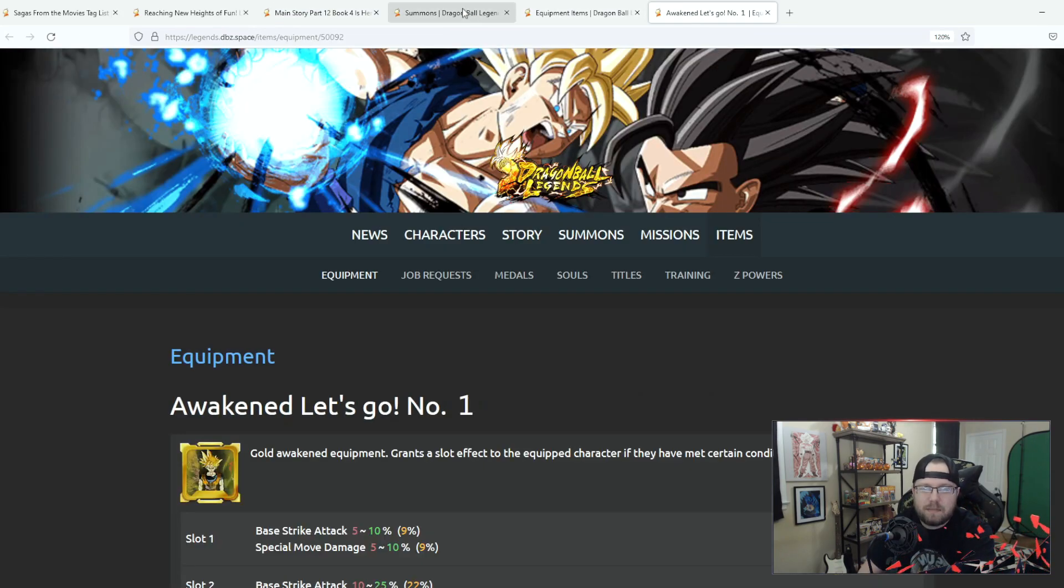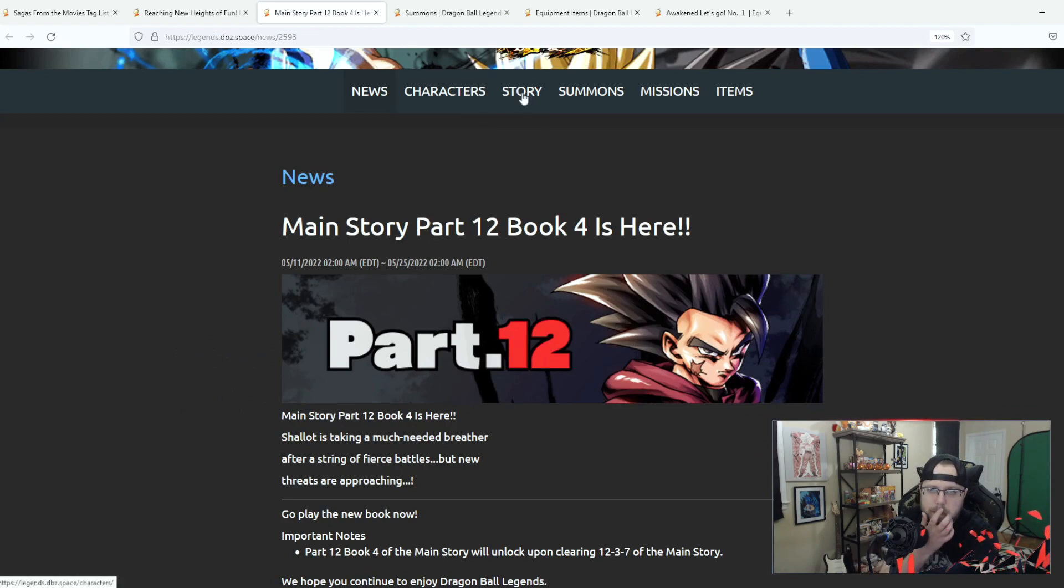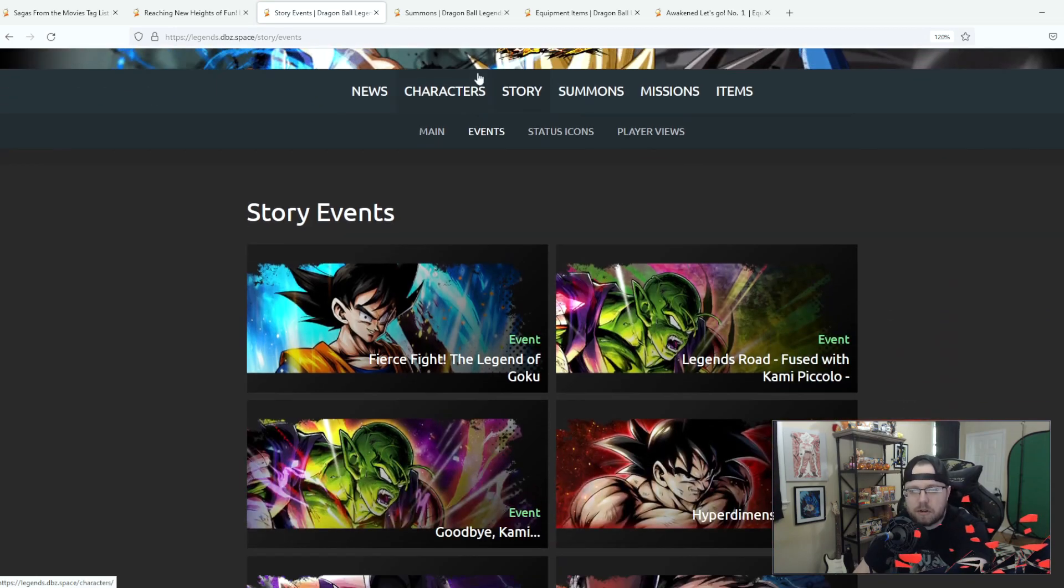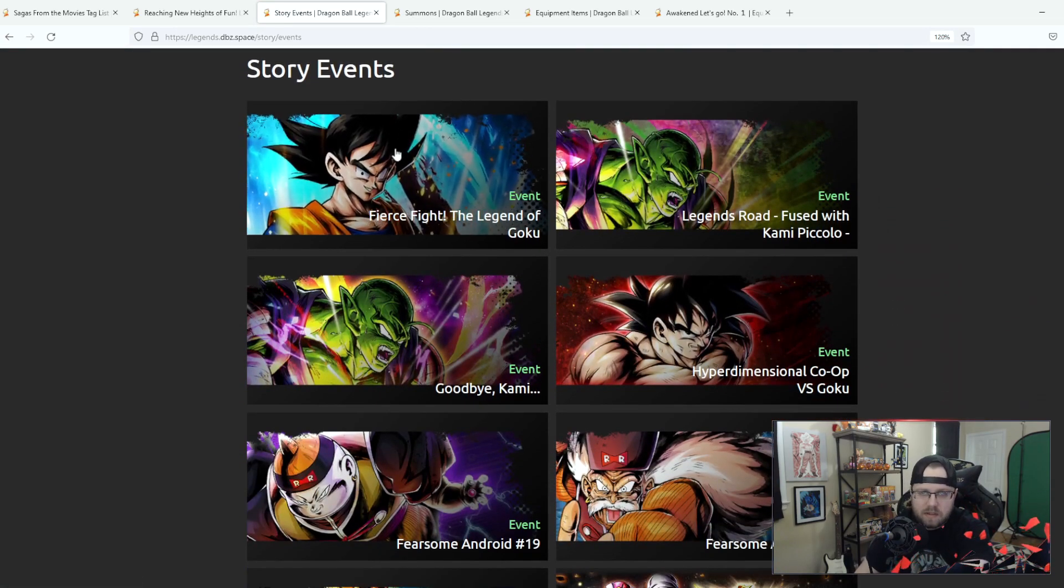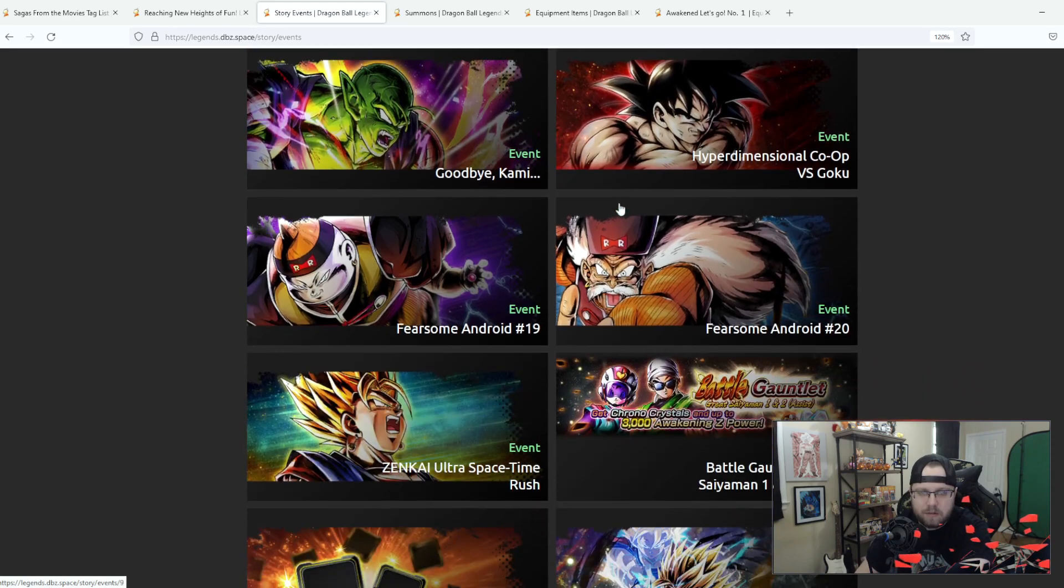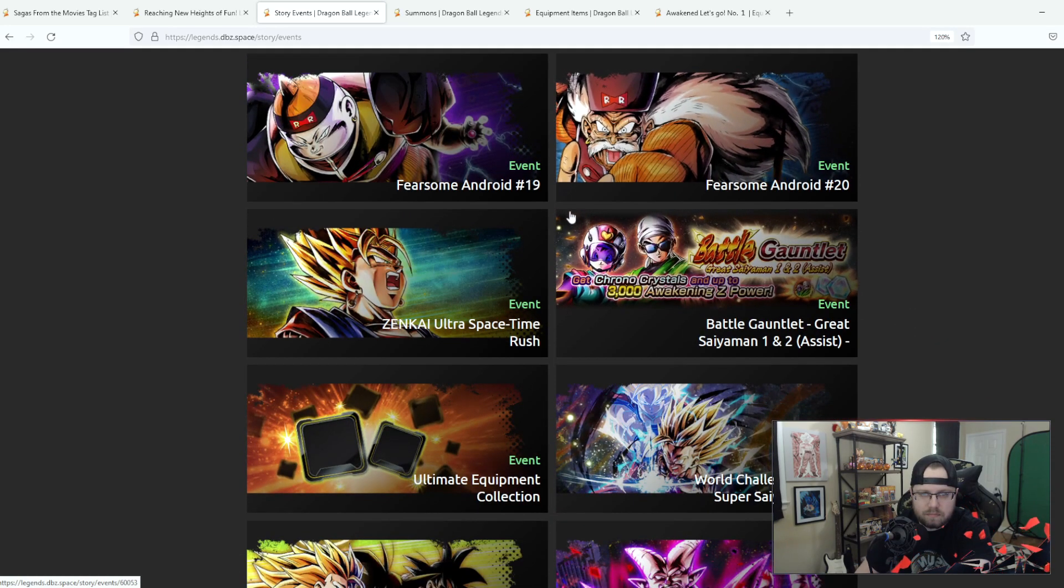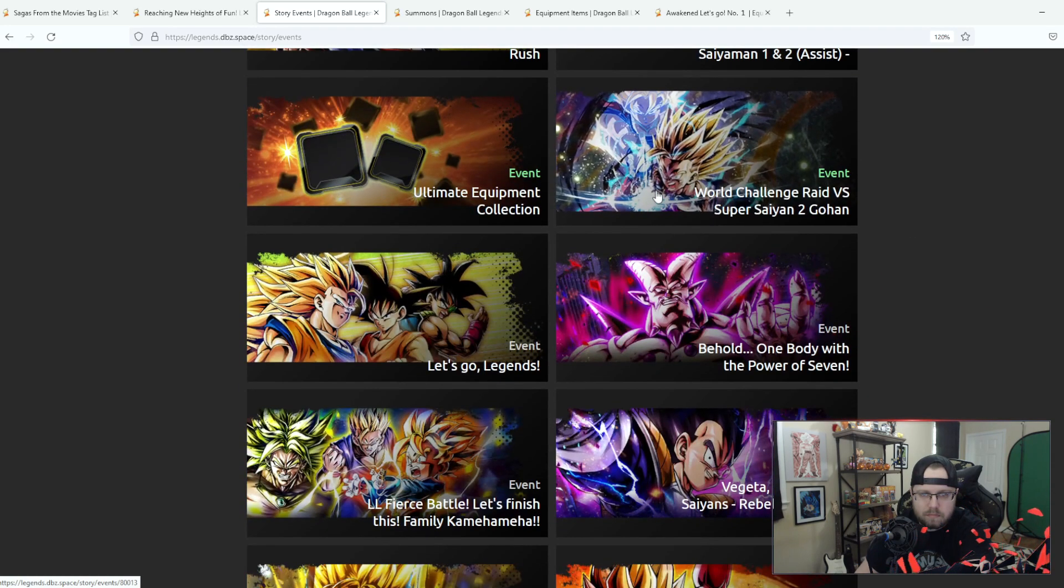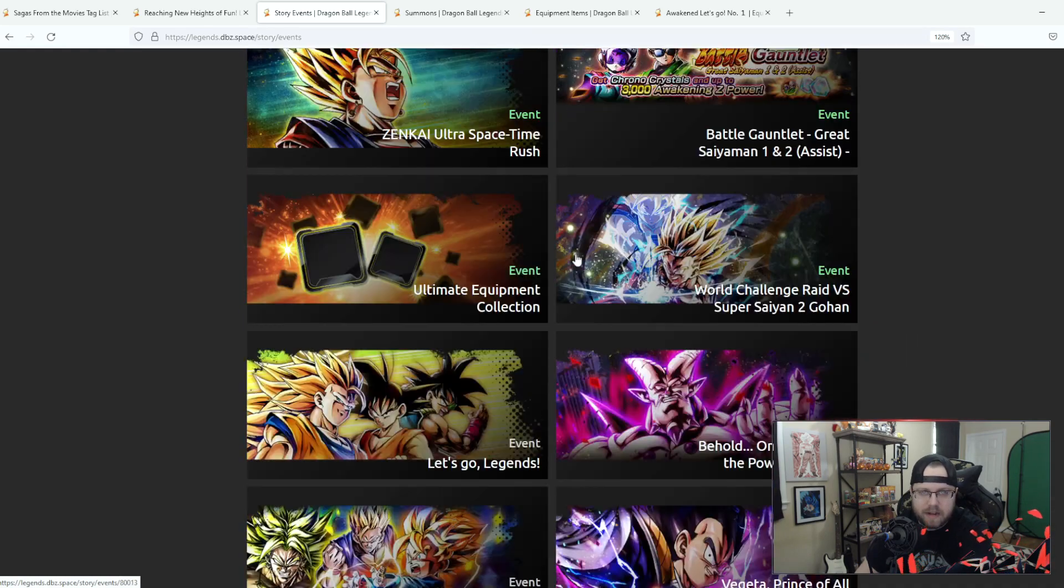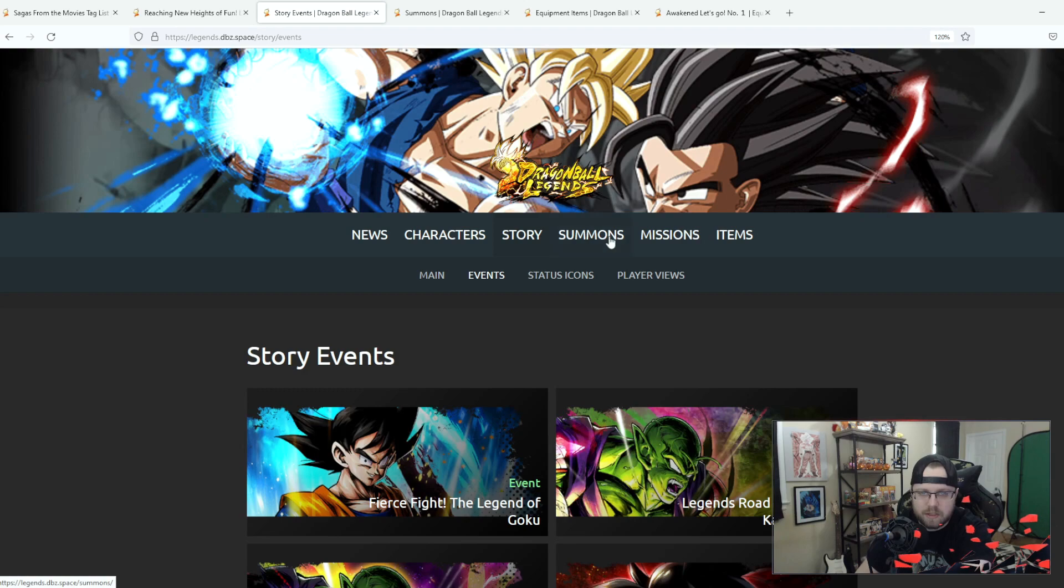I don't think there was really much going on, I don't think there was much going on with events. I mean these already came out, the Fighting Legends Fight the Fierce Fight Goku event came back, the Legends Road Piccolo event came back. Yeah I don't think we got anything too crazy returning this week, just the battle gauntlet.